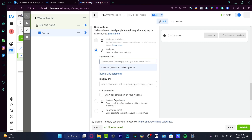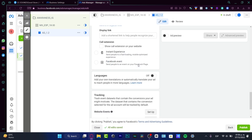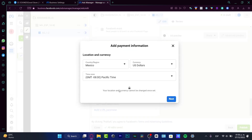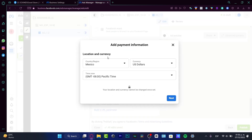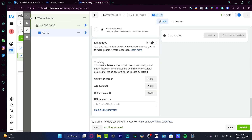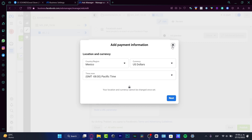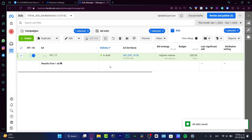Lastly, set up your ad: add your media, primary text, headline, description, call to action, and your Instagram URL as the website. Then go to the Publish section. It will ask you for payment information, and your ad will appear in the Draft section for review. It should be started within the first 24 hours after review.